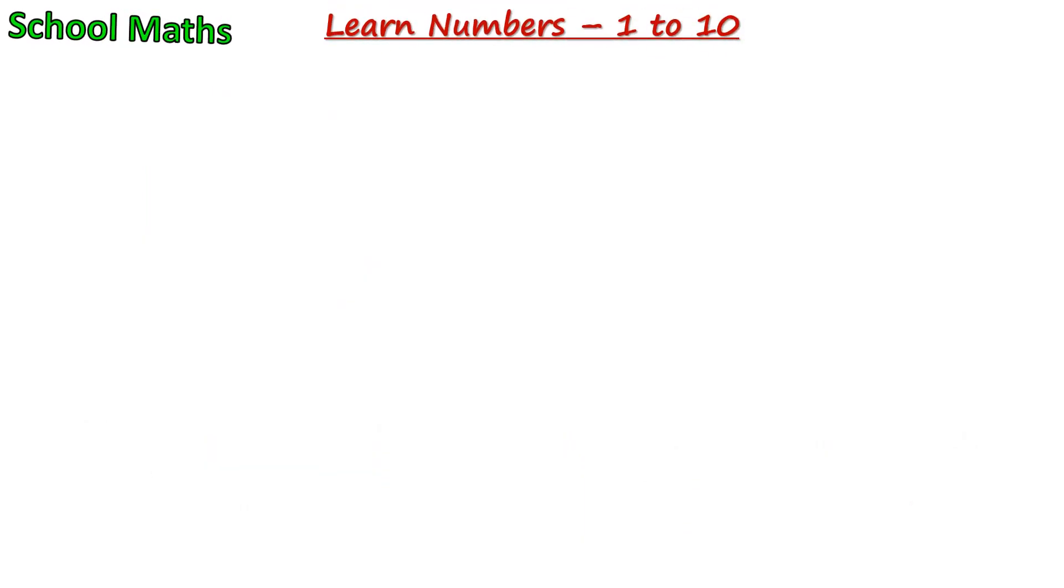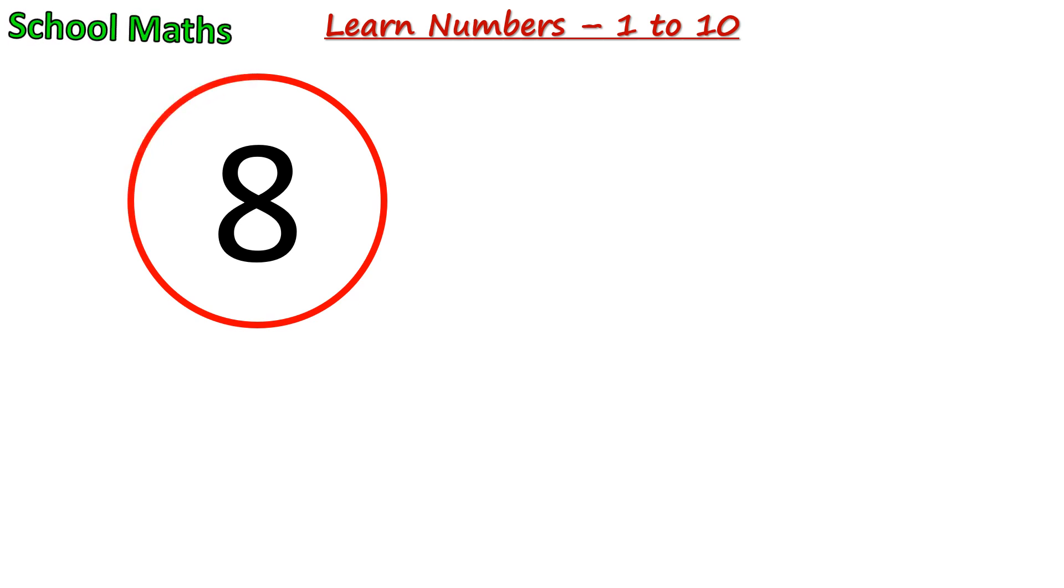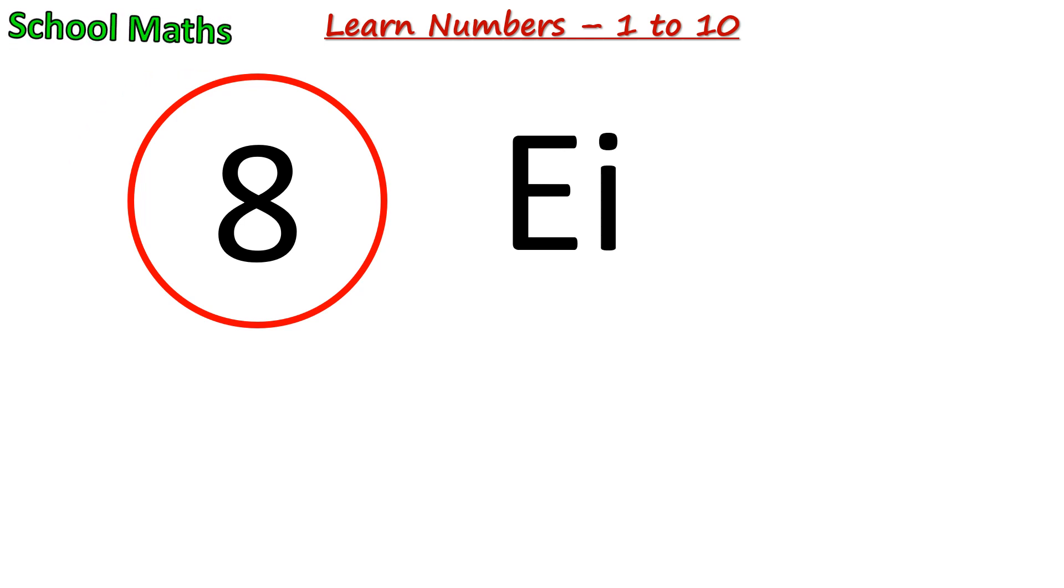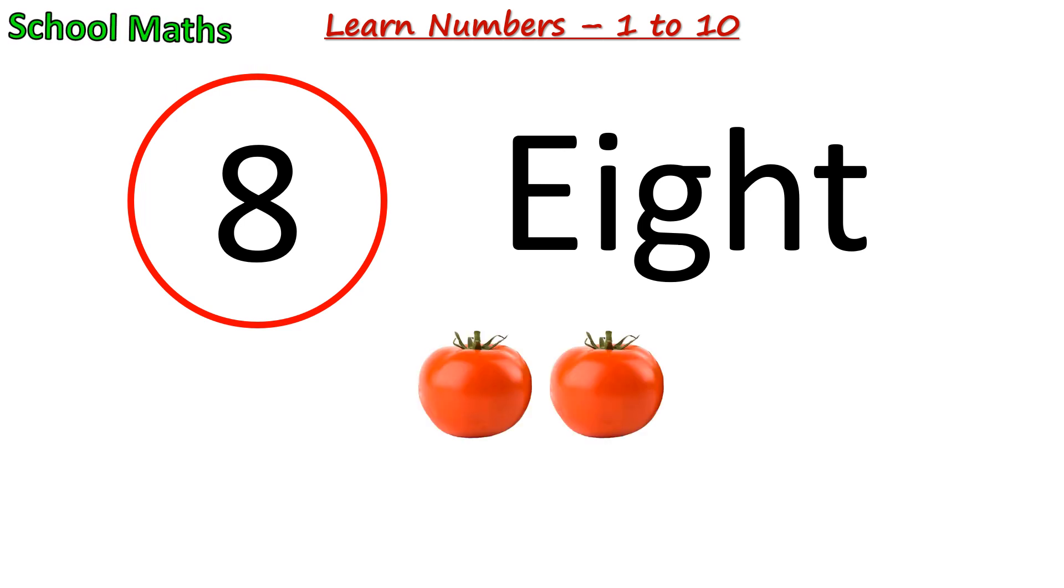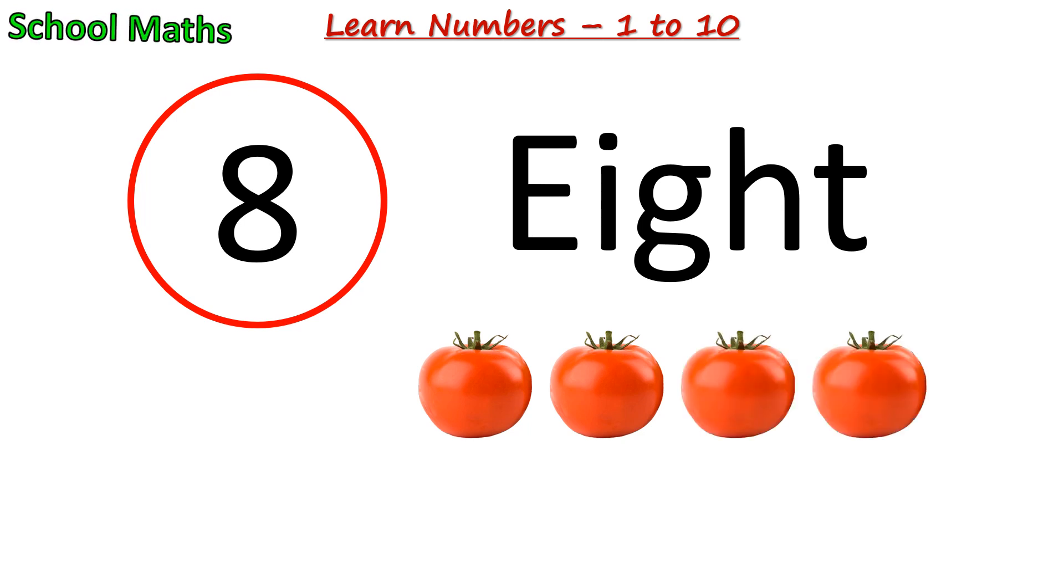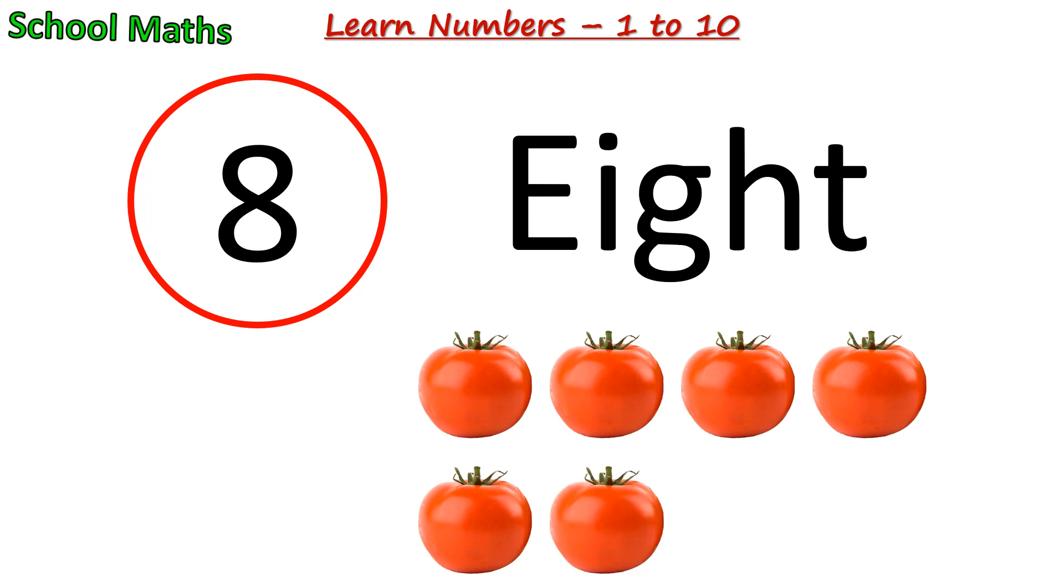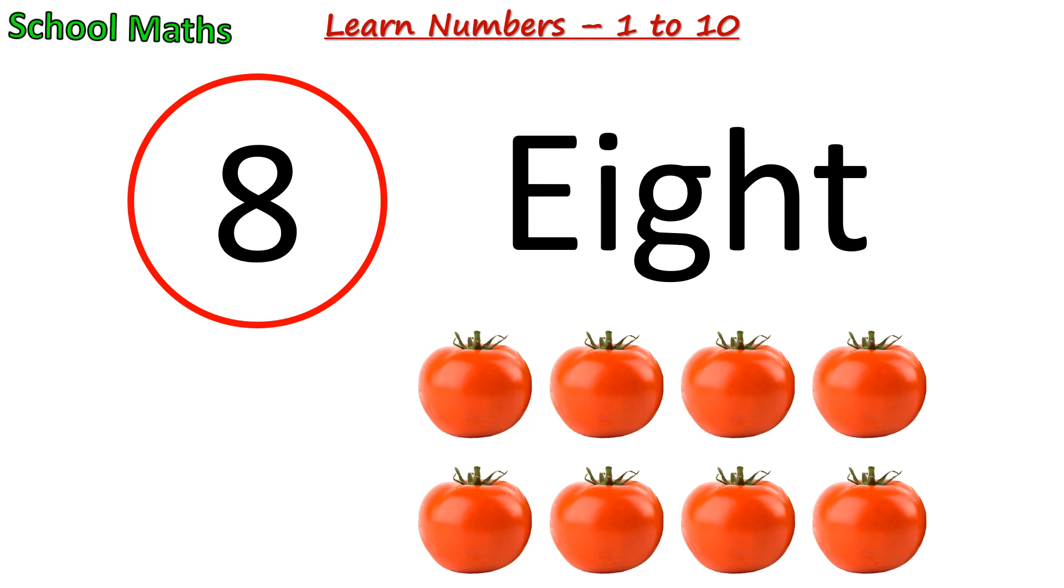Number 8. The spelling of 8 is E-I-G-H-T. One, two, three, four, five, six, seven, eight. There are 8 tomatoes.